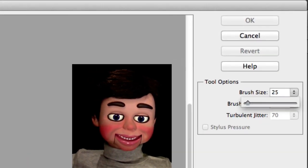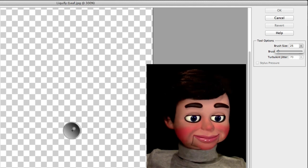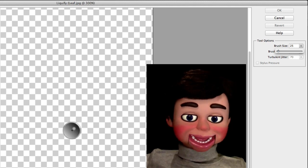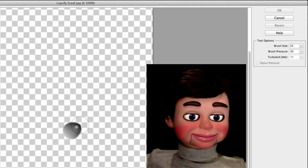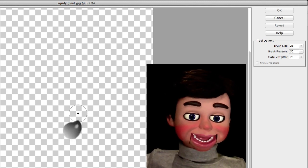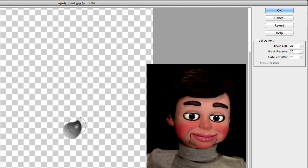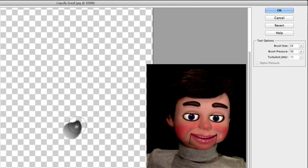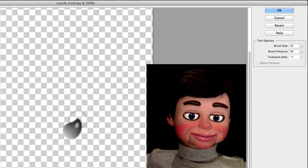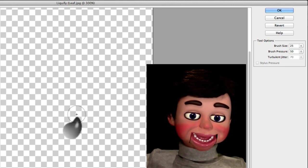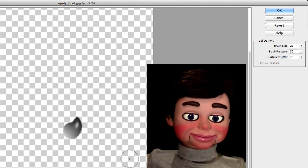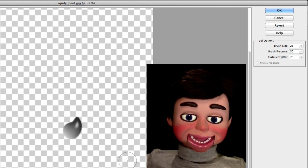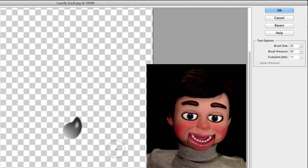Now I'm just going to left click, hold and drag. I just released and now I'm left clicking, holding and dragging again. Perfect! Now I'm going to click on OK.